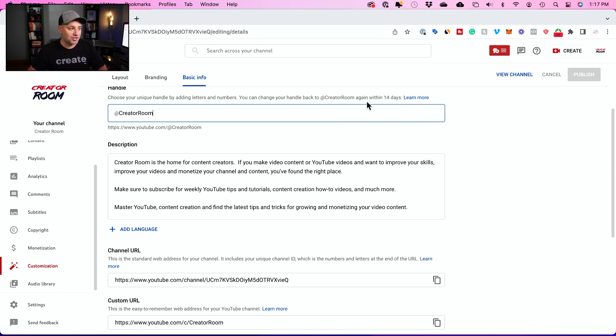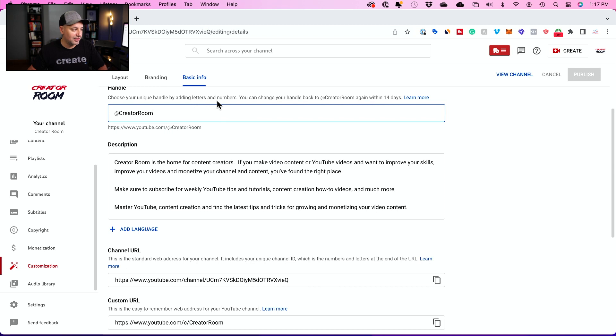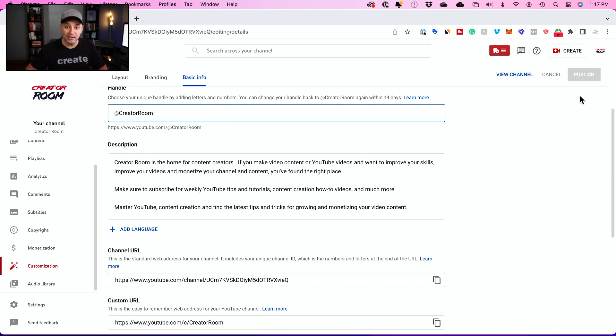If you change it, you can change it back within 14 days to the original. So if you change your mind within the next couple of weeks, you can change it back. Again, this has to be a unique handle. You can add letters and numbers to it, then press the check mark and publish when you're ready.